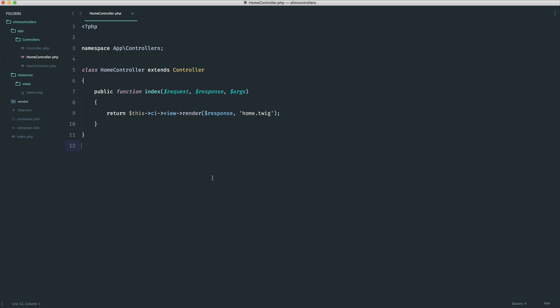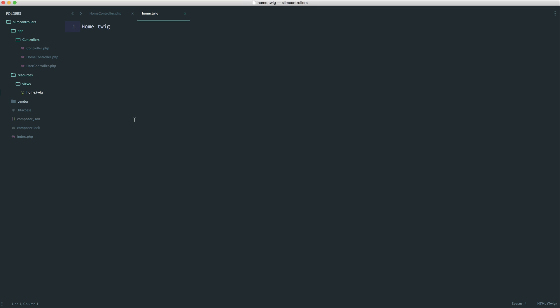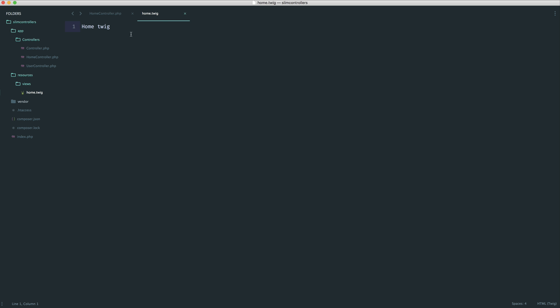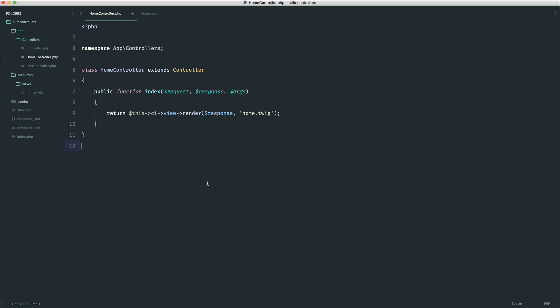This controller here is just a home controller, and you can see that I'm rendering out a view. So this will be perfect for any application, just to keep things nice and tidy. Of course, from your controllers, you can access things like your database and any of that stuff.